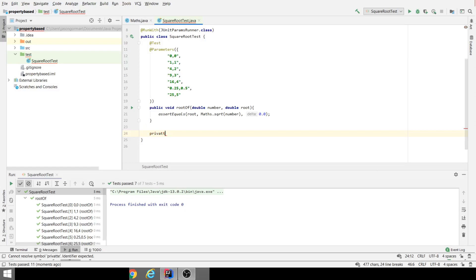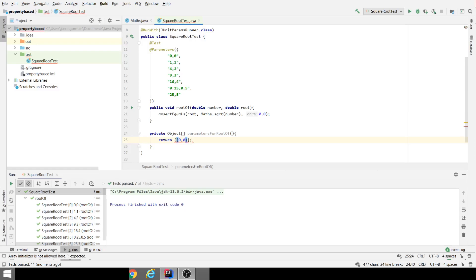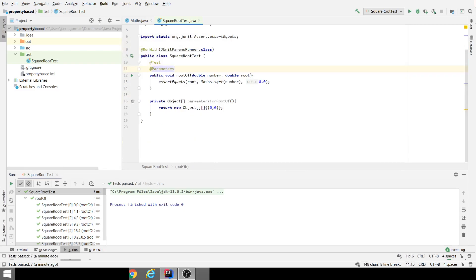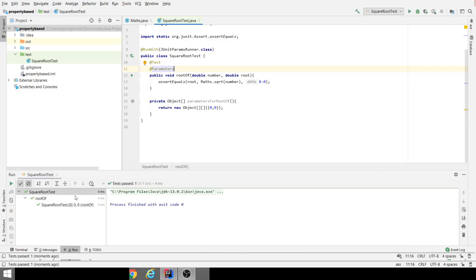We can create a helper method here that returns an object array which is going to represent our test cases. I can follow the naming convention: parametersFor followed by the name of the test method. These are the parameters for... What I'm going to do just to begin with, just to get it working, is return zero and zero. So this is a two-dimensional object array. That just represents our first test case. Let's get rid of all of these because we're not going to be using those anymore. We should end up with one parameterized test with one test case for zero and zero.